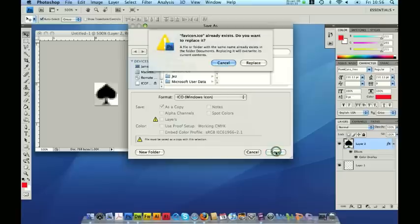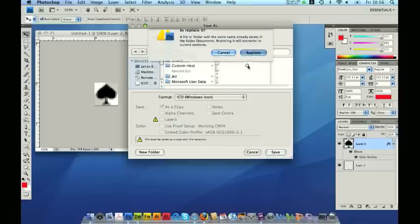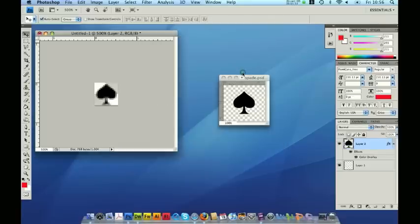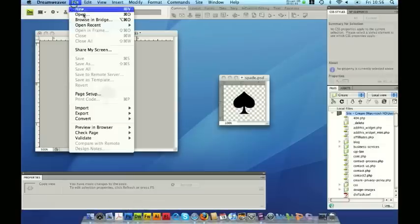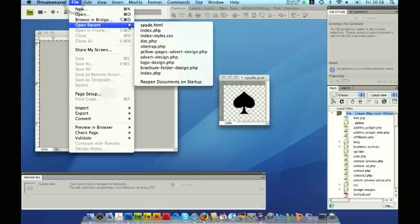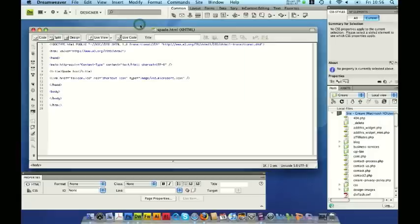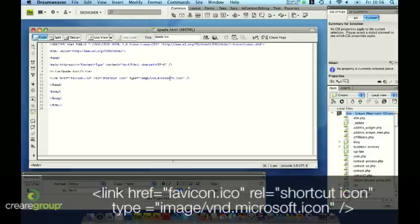Save that, replace, and save as a standard ICO — the ICO Windows icon format which I've just installed. Now I'm going to open the HTML page that I prepared a moment ago — spade.html. And you'll see here on the source code on line 9 to 11, this is the embedding code which goes in the head of the HTML to display my new favicon.